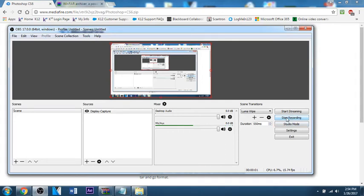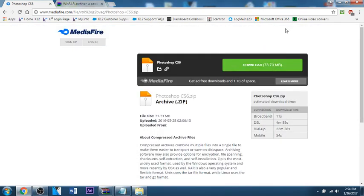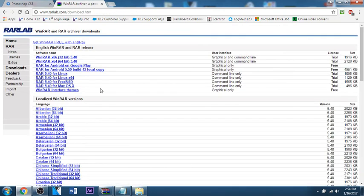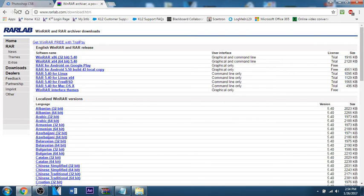Hey guys, welcome to another video. Today I'm gonna be teaching you how to get Photoshop CS6 for free. First thing you need is to go to www.rawlab.com/download.htm. I'll put the link in the description.